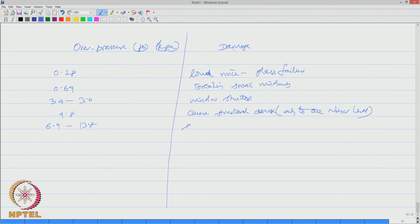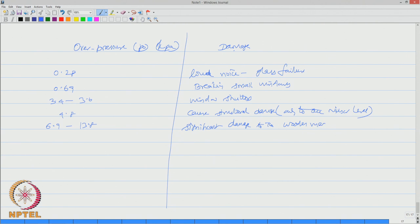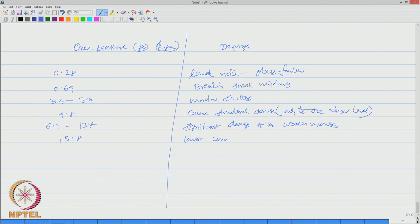The next value could be 6.9 to 13.8 which is pretty high. This will cause significant damage to the wooden ground members.